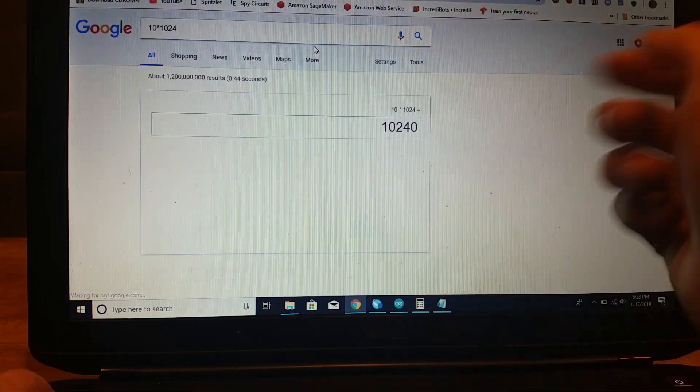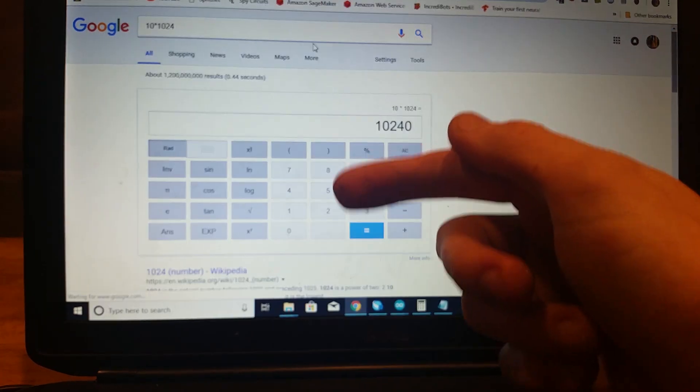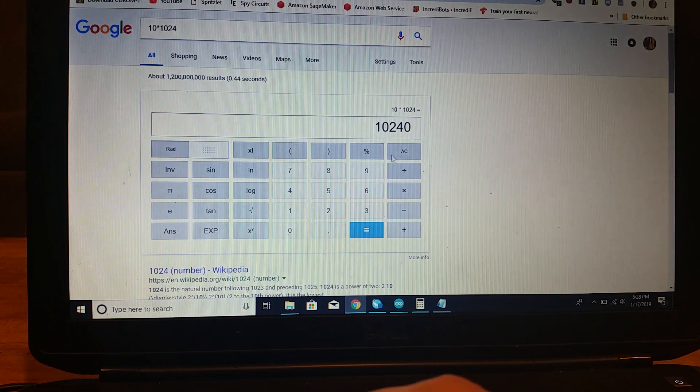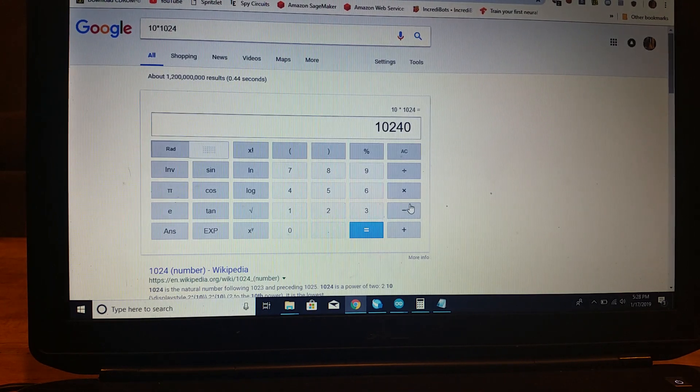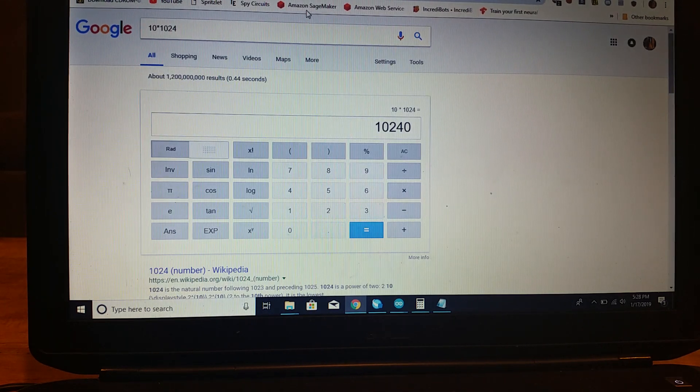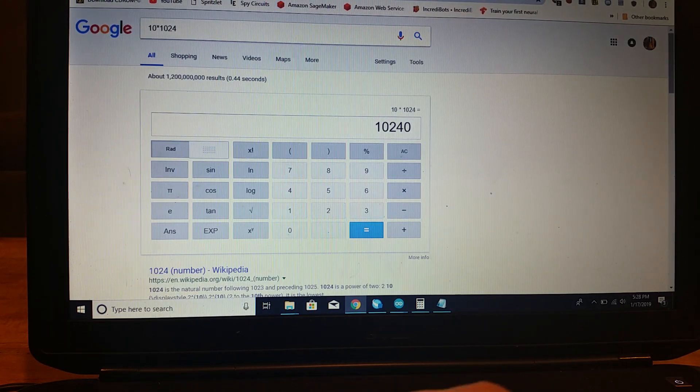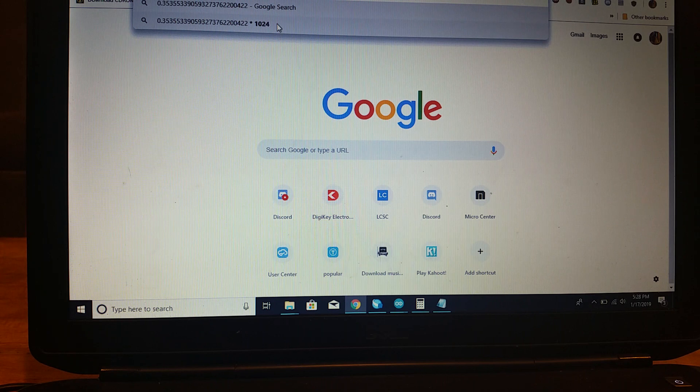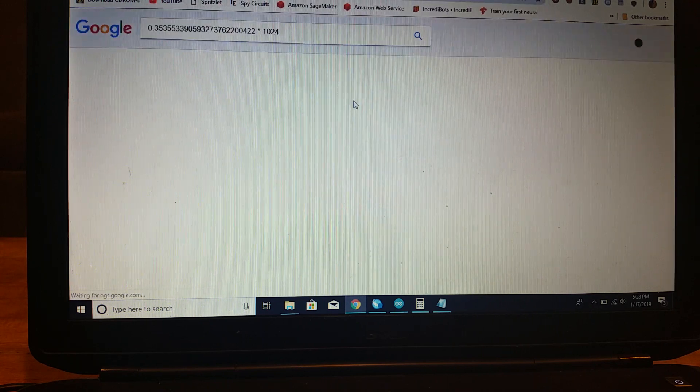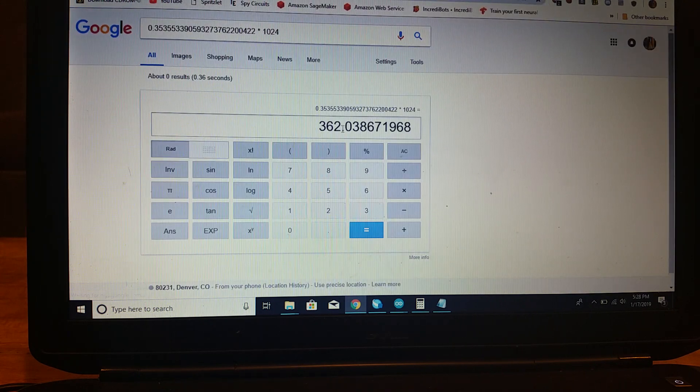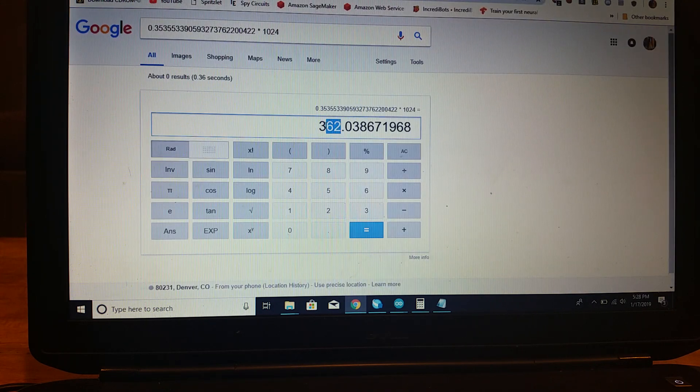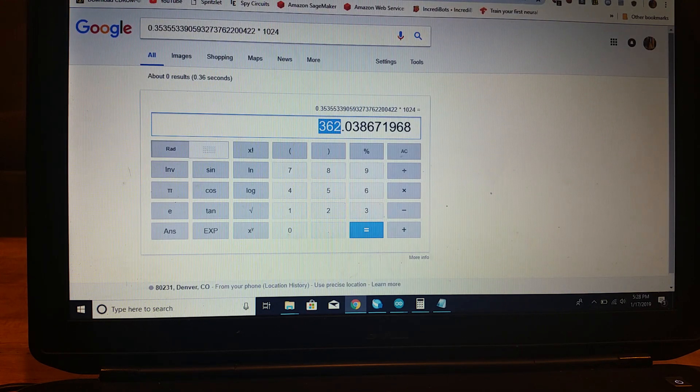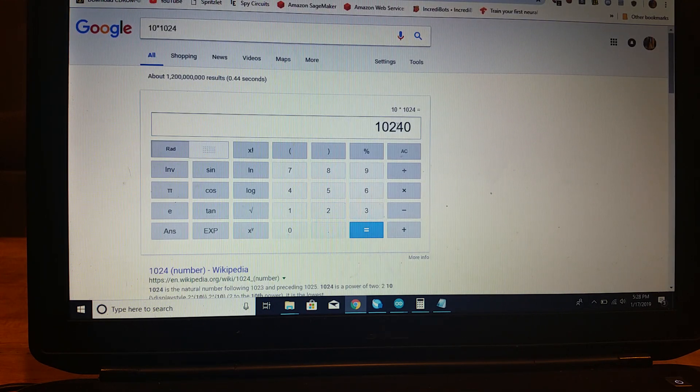Now, if we then multiply that really weird thing times 1024, we will get 362. So now, if we take this number, multiply it times 362.